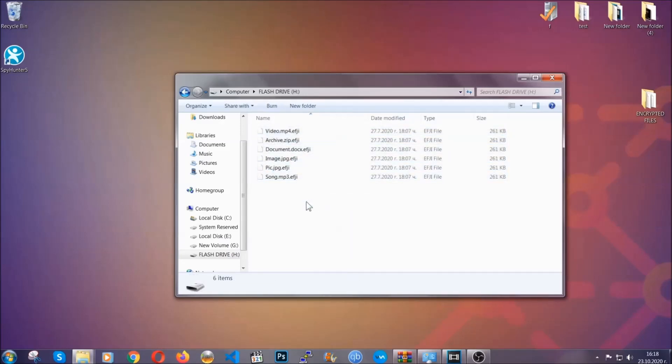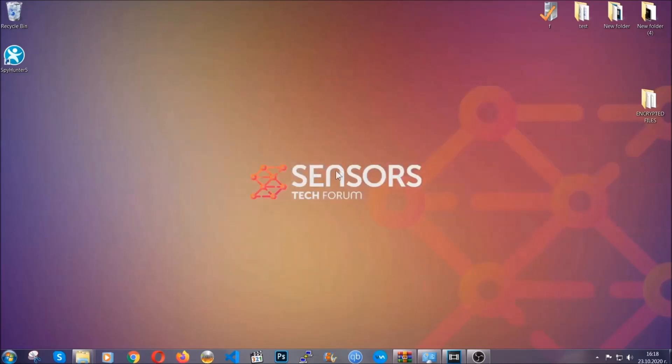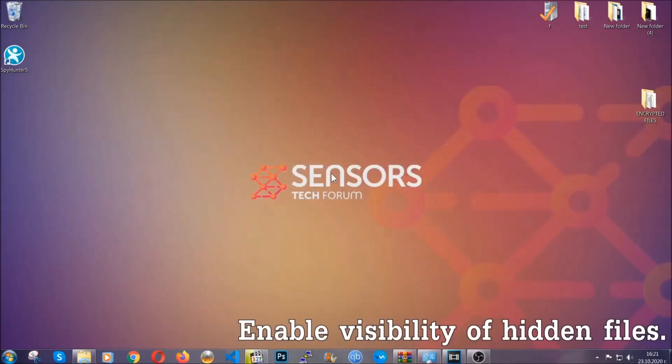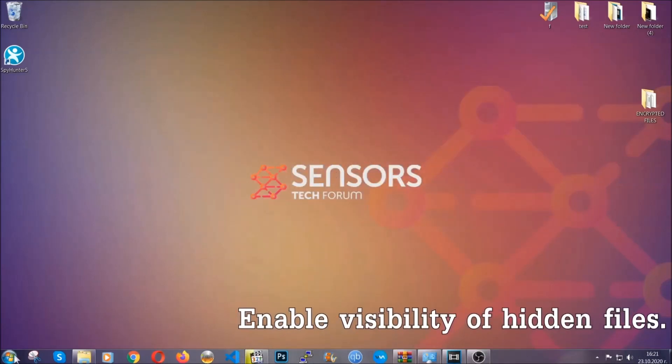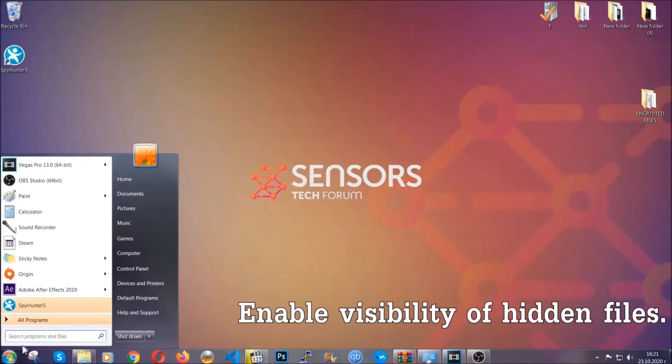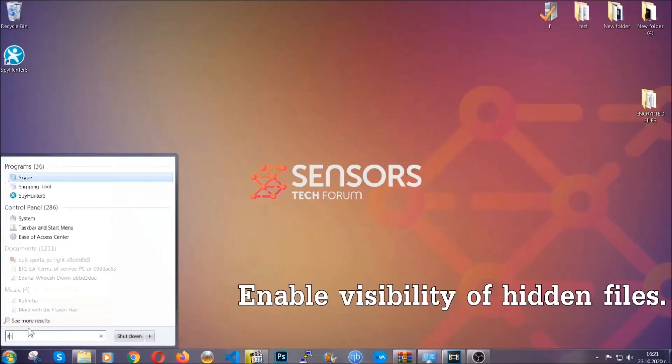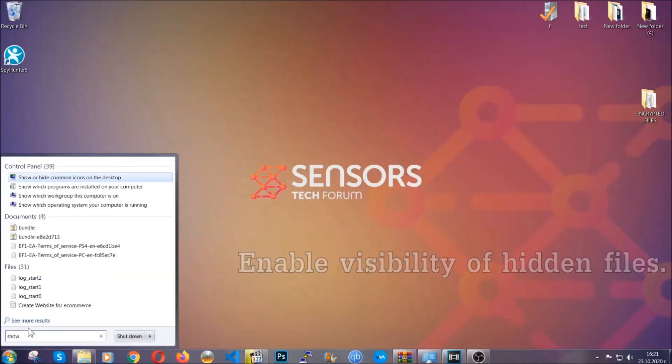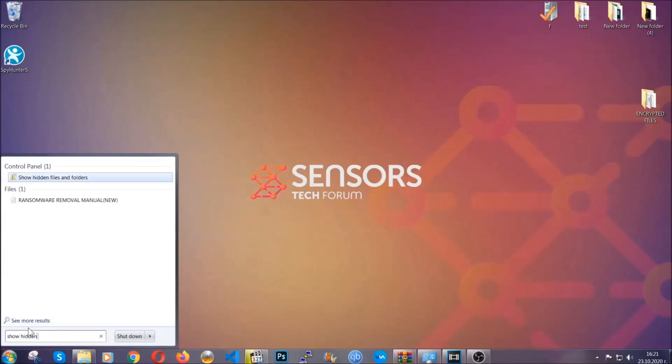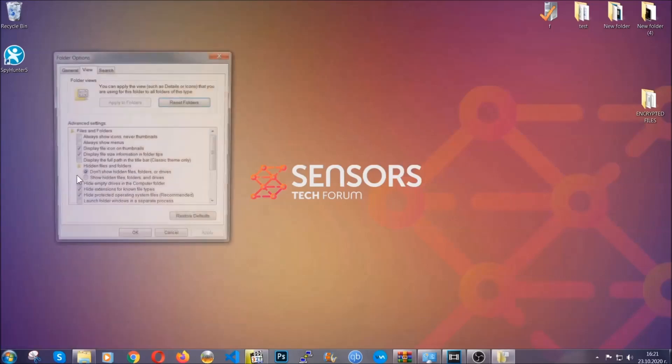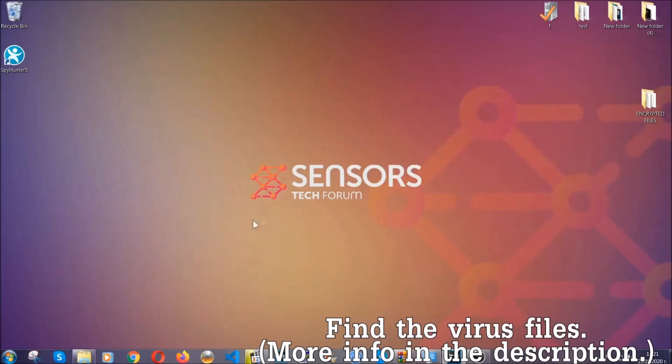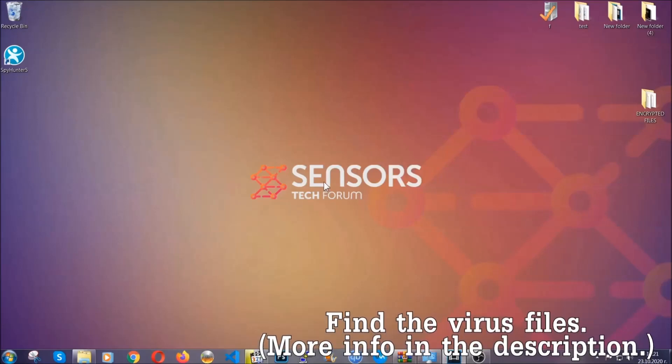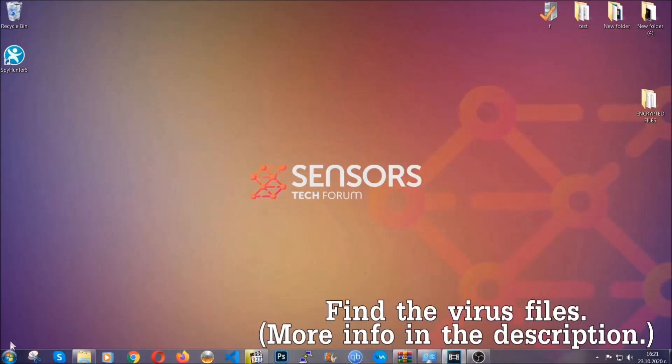You're going to copy them to a flash drive, send them to a cloud drive, and then you can go on with the removal freely without any worry because the files could be recovered. Now let's find the virus files. To do that, you're going to search for show hidden files and folders and then you're going to click on it. In it, you'll see show hidden files, folders, and drives. You're going to mark it with your mouse and then apply and then click OK to accept the setting.